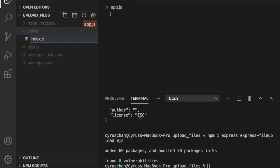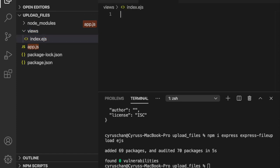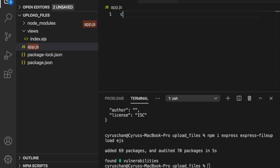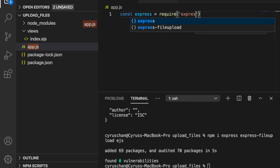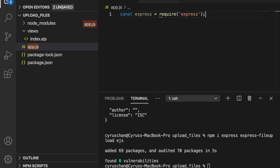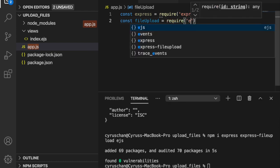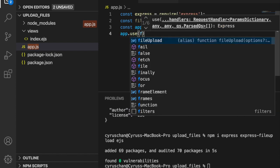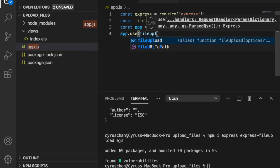After the packages are installed, we create a folder called views, and inside that folder we create a file called index.ejs. Then we go back to app.js. We declare: const express = require('express'), then const fileUpload = require('express-fileupload'), and then const app = express().